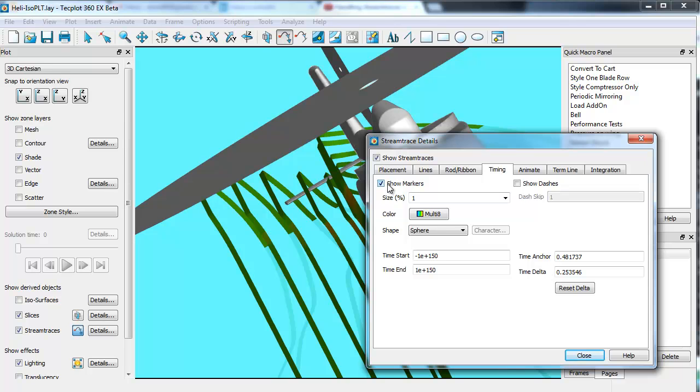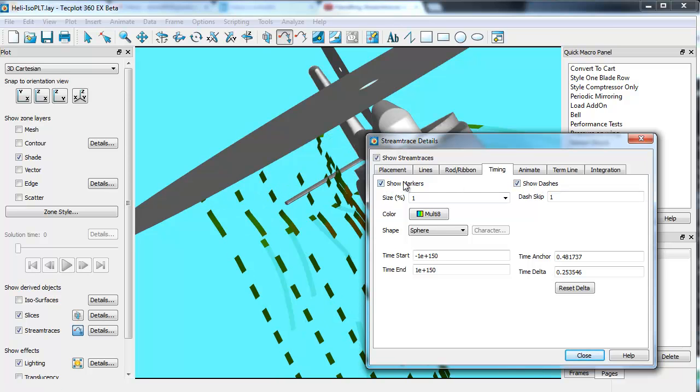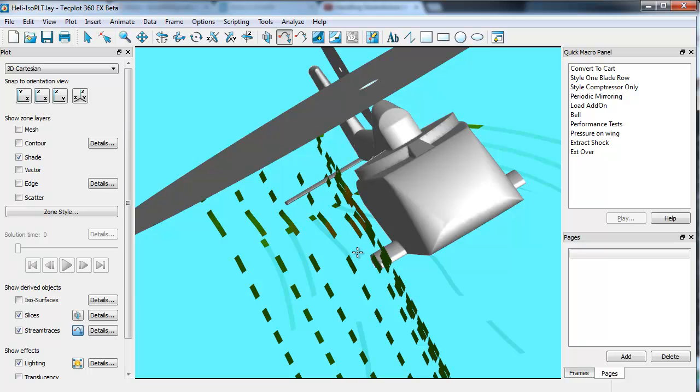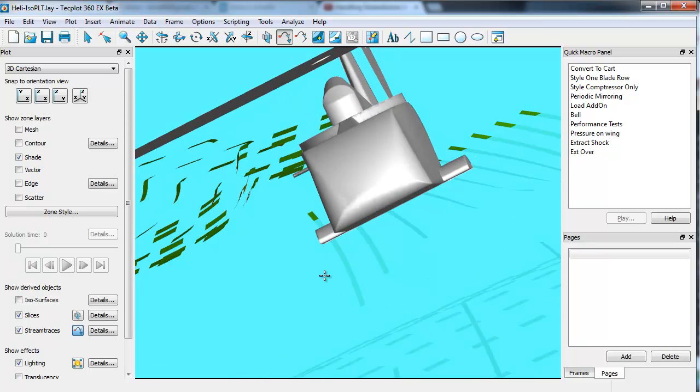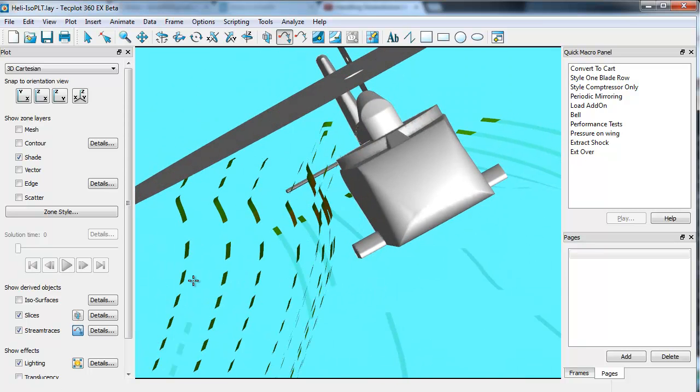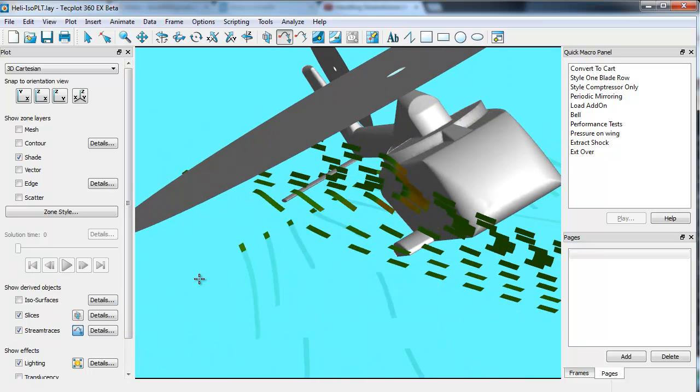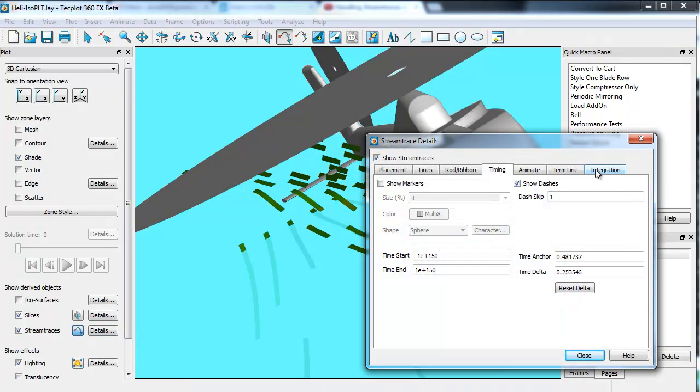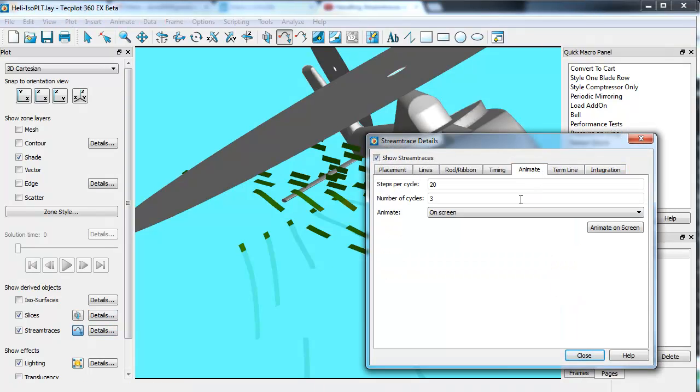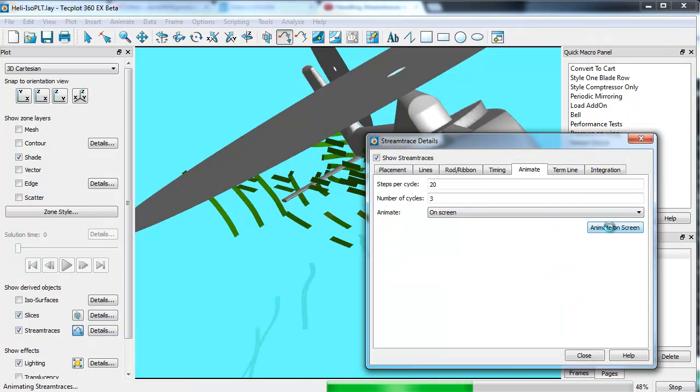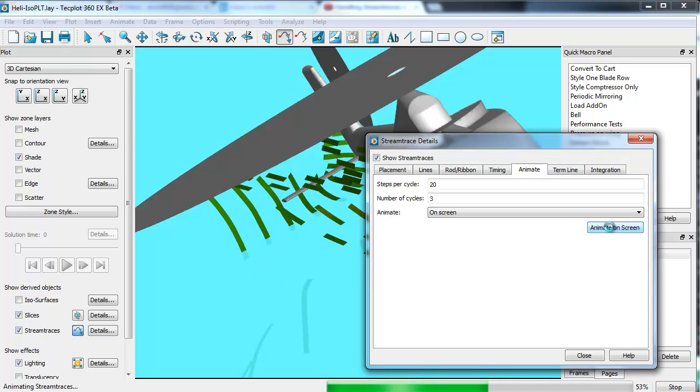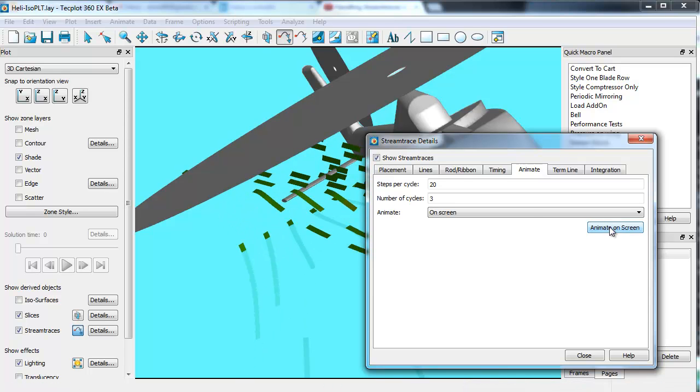From a timing perspective, you can show dashes. I don't need markers here. What that allows you to do, once you have those markers shown, is if I animate those by clicking on animate. If I animate them on screen, now you can see that it's going to animate those stream traces.